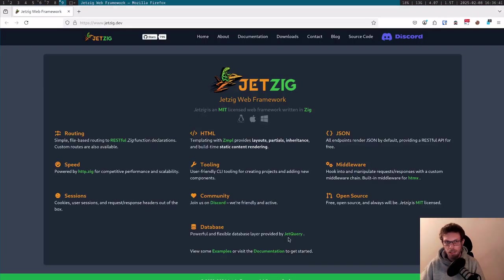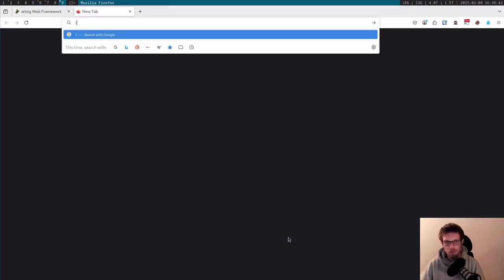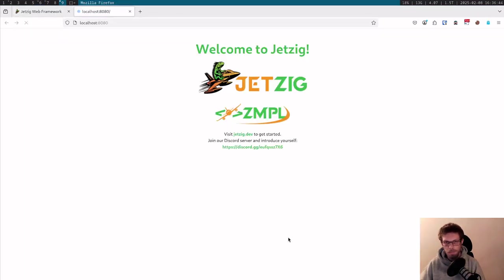If we go to localhost 8080, we can see our website here.